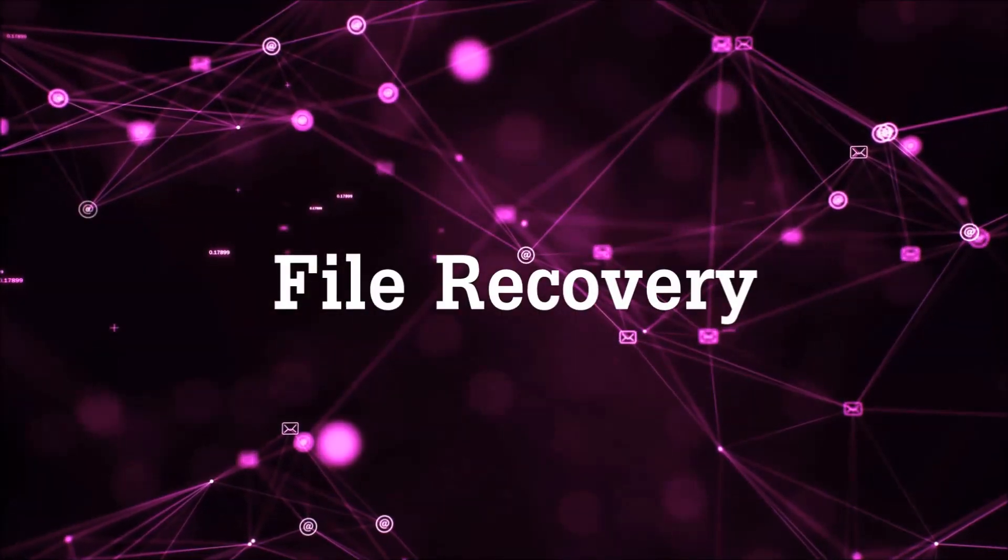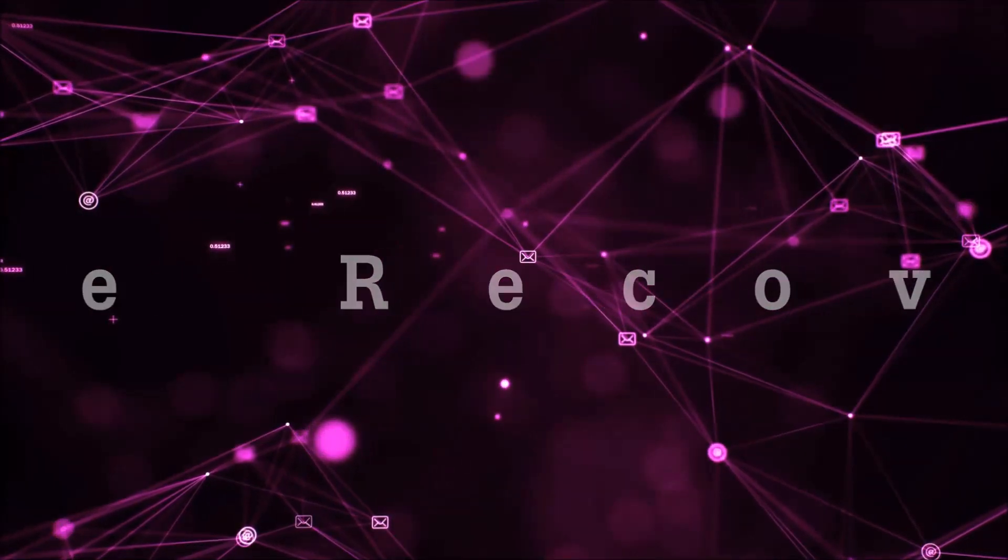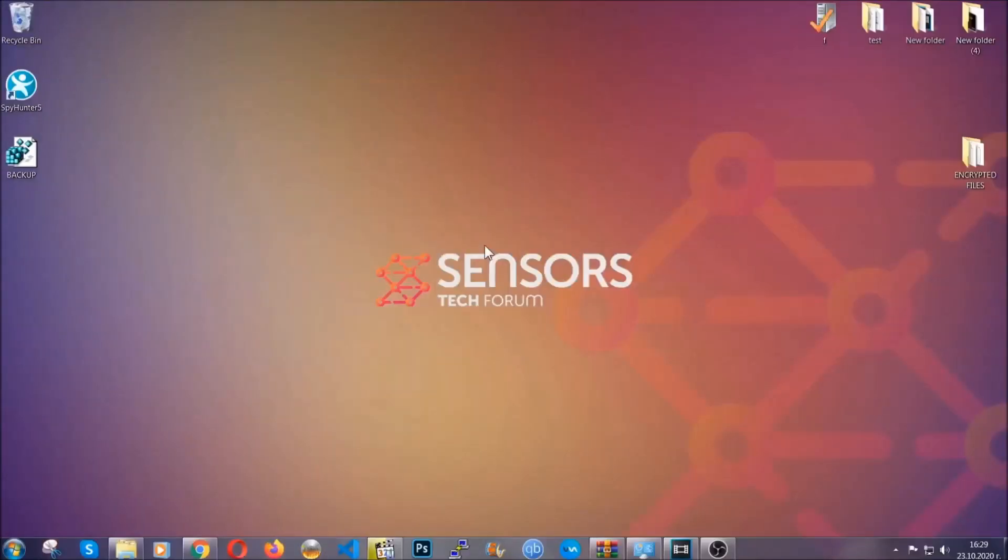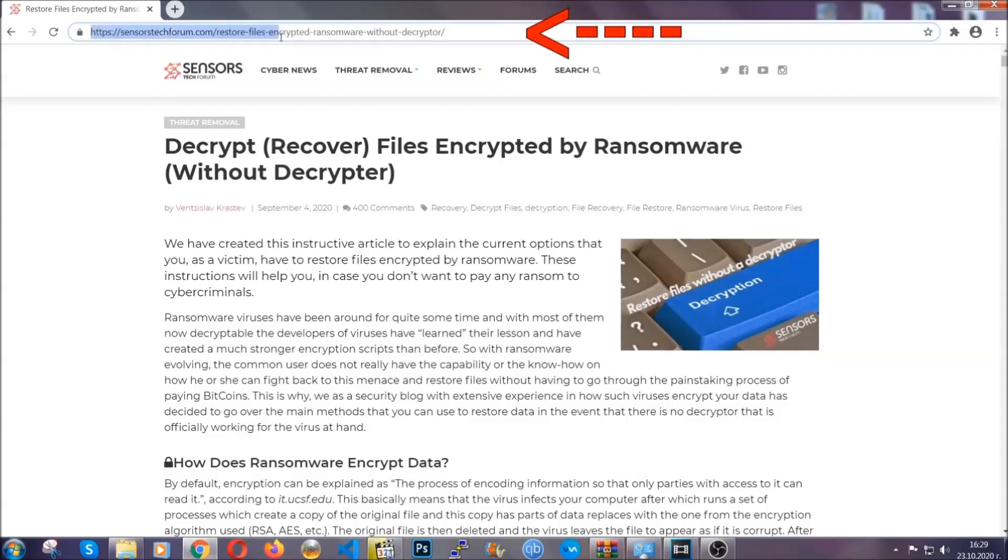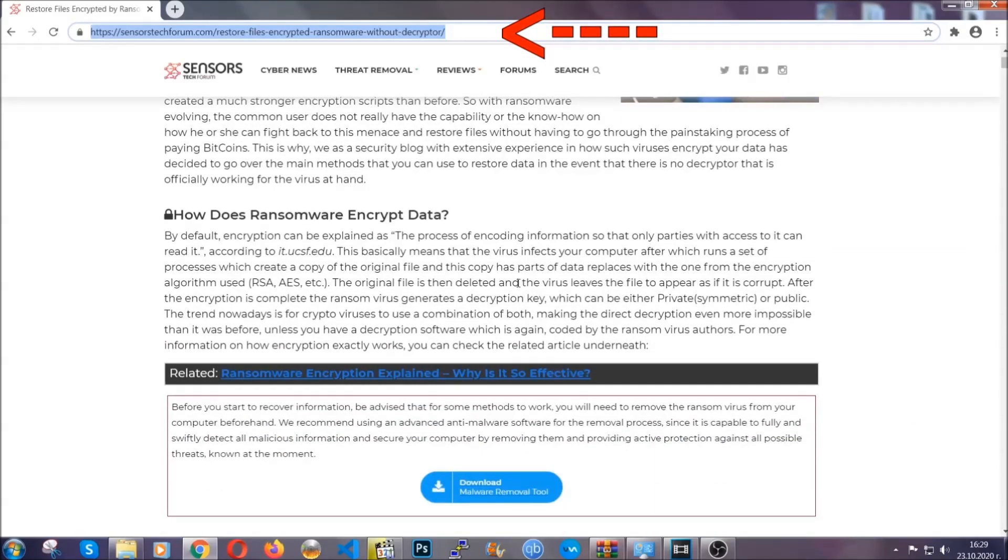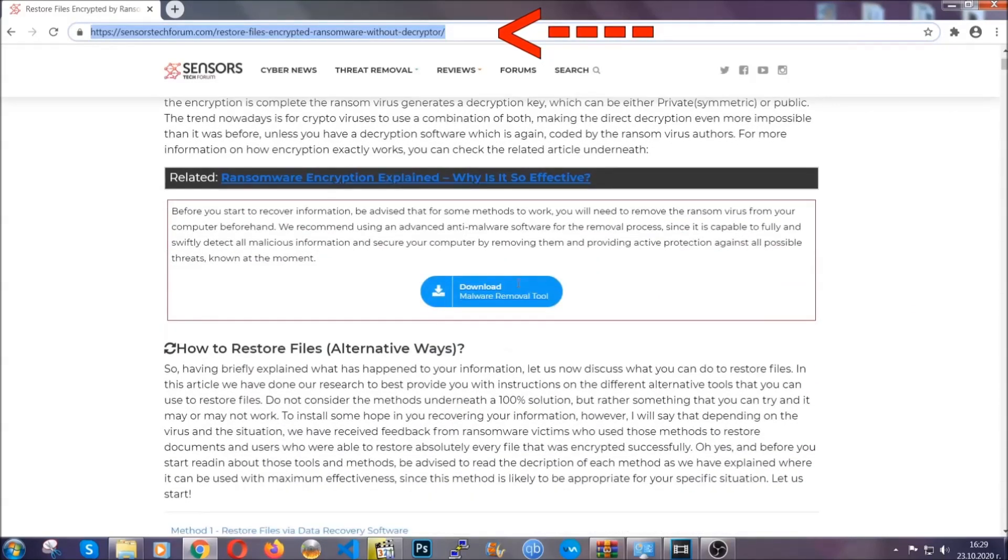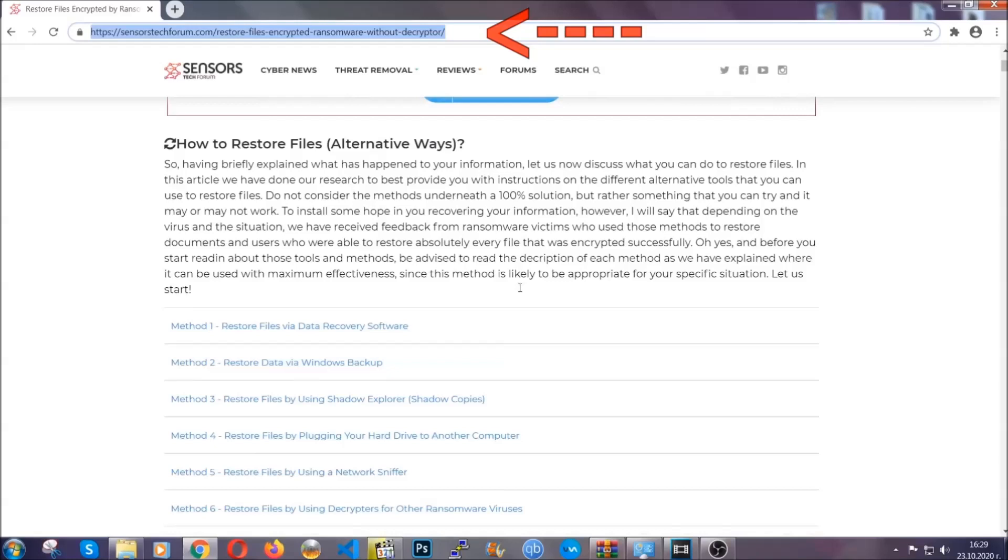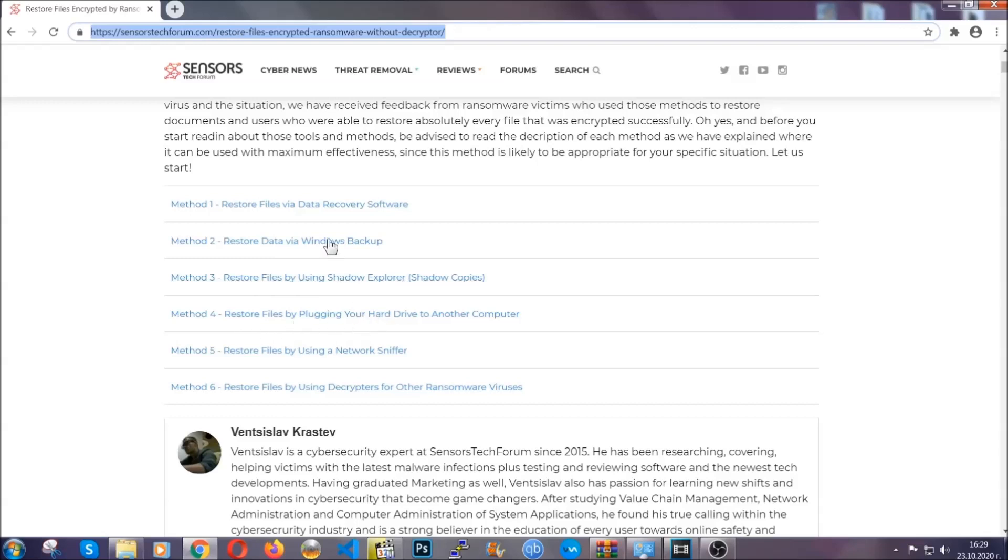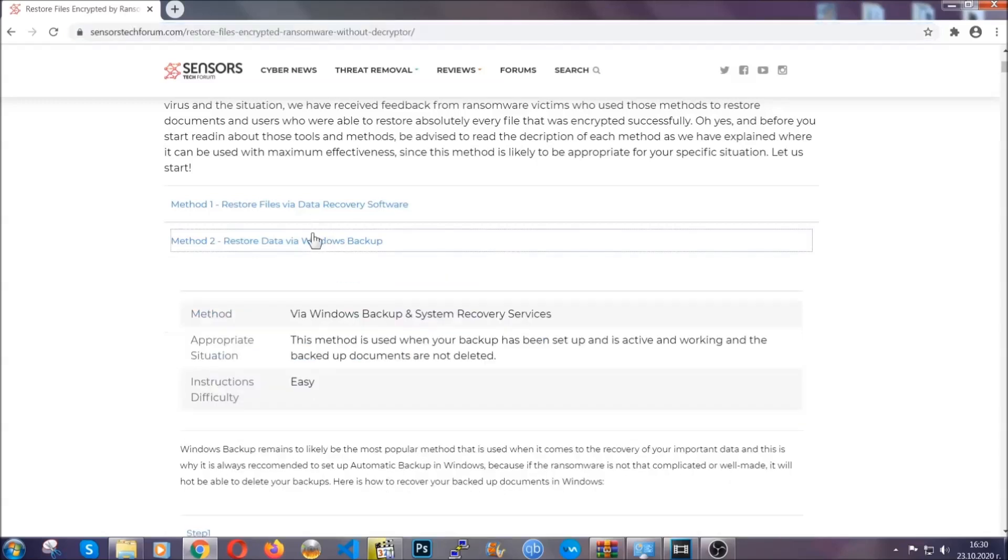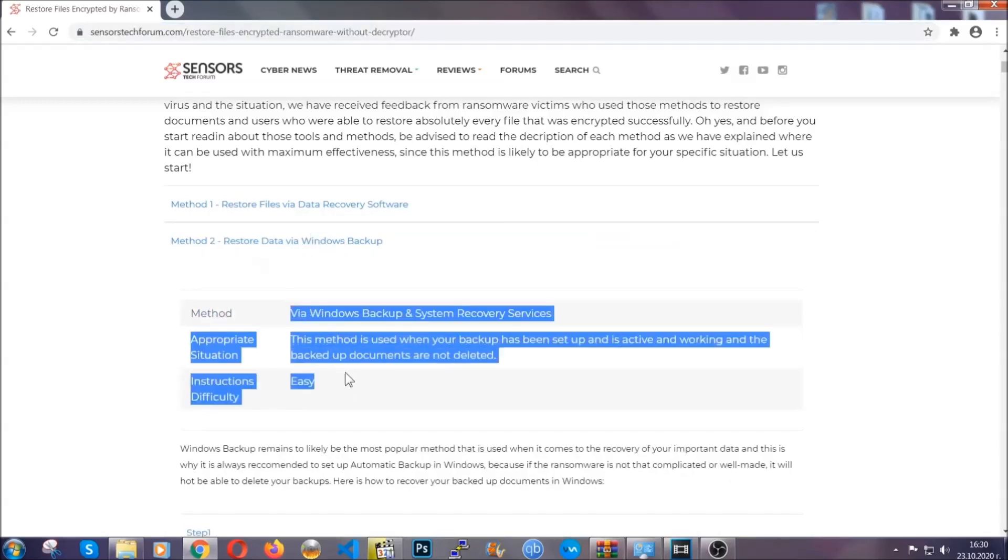Now for the file recovery, I'm going to show you several simple methods that you can try, and that many of our users and our subscribers have already tried, and these methods have worked. What you're going to do is you're going to type in the following link in your address bar and you're going to hit enter to open it. This will take you to our specific article for file recovery against ransomware viruses. It contains six methods that have been proven to work under some specific circumstances when it comes to ransomware infection.